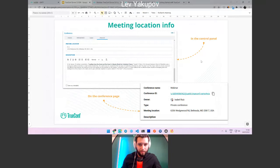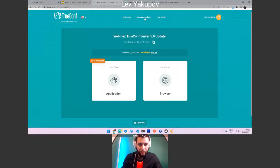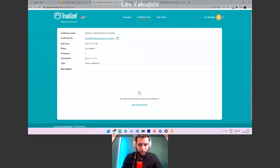We also added a location field for planned meetings. It is useful when you want to link a physical conference room to the meeting and inform participants which building and floor the room is on. For large organizations with hundreds of rooms, this turned out to be quite important. The location information also appears in the calendar invitation.